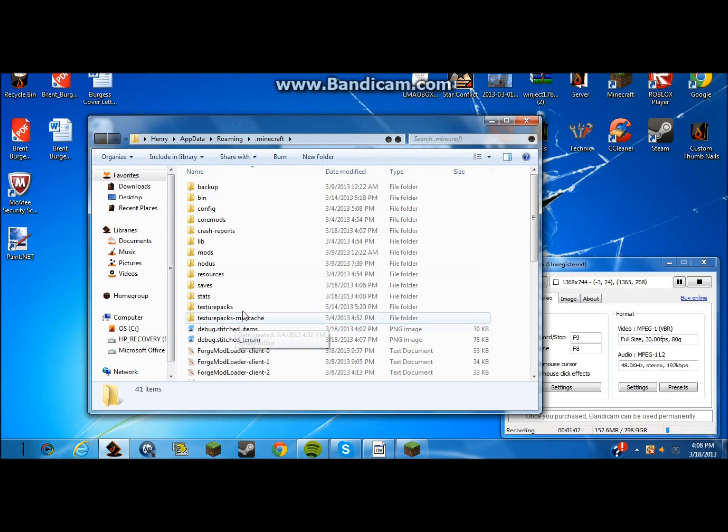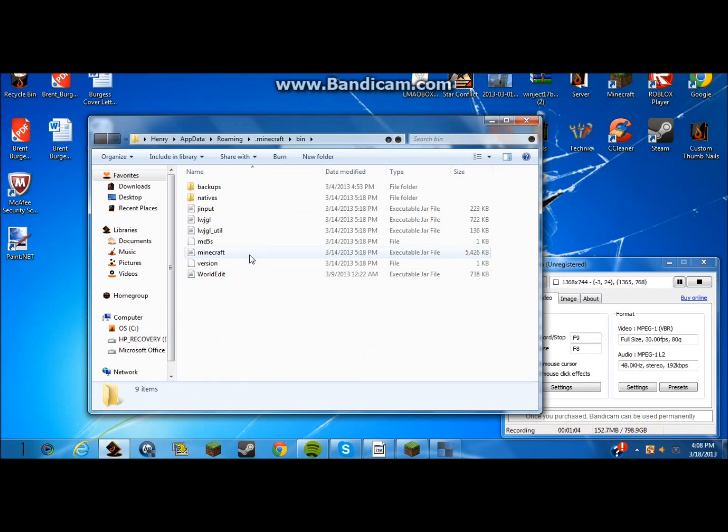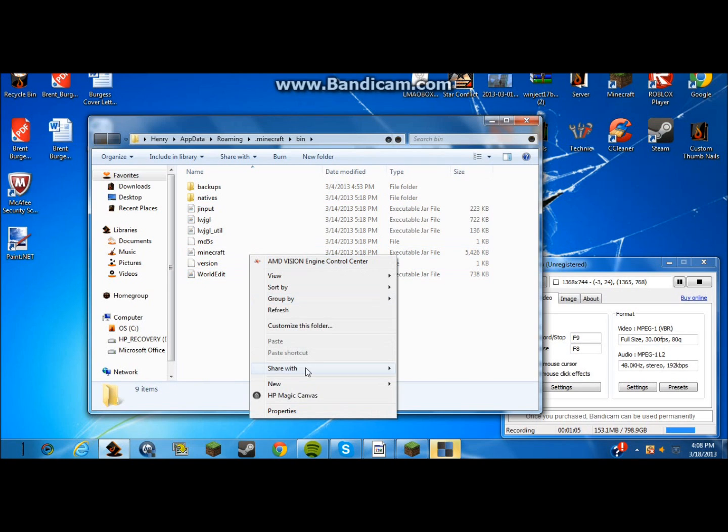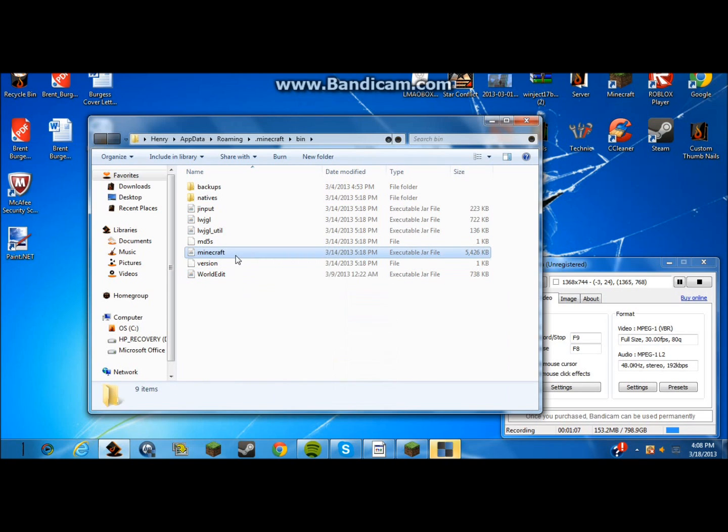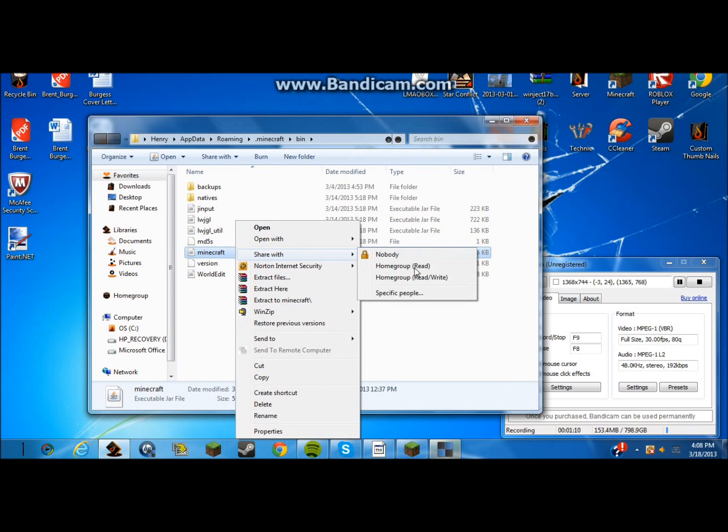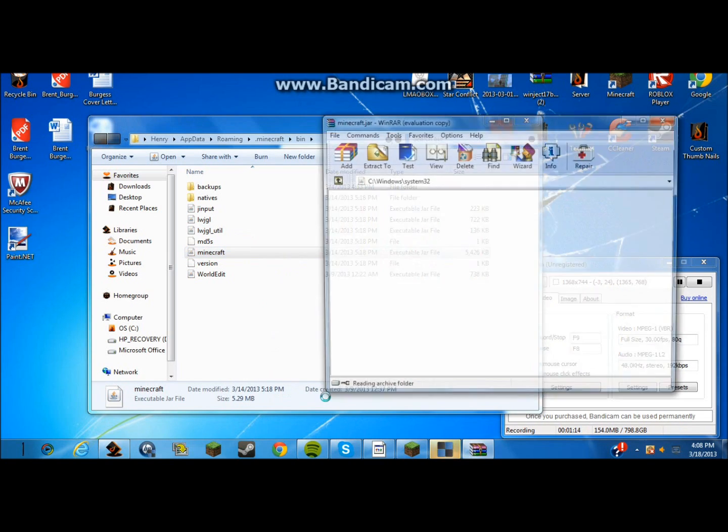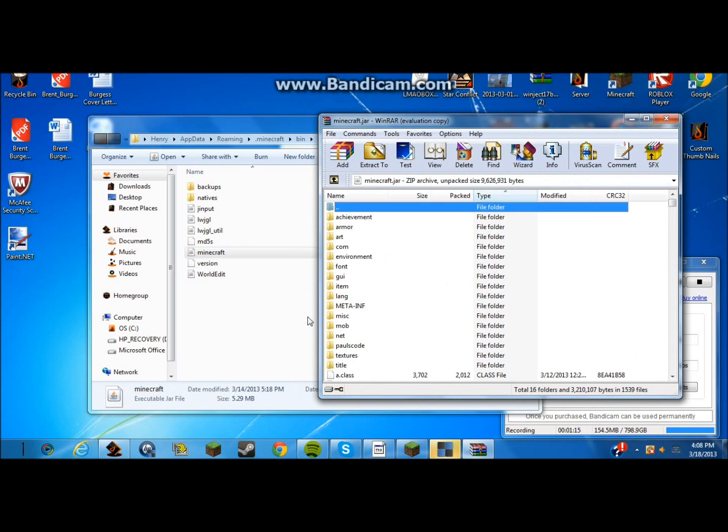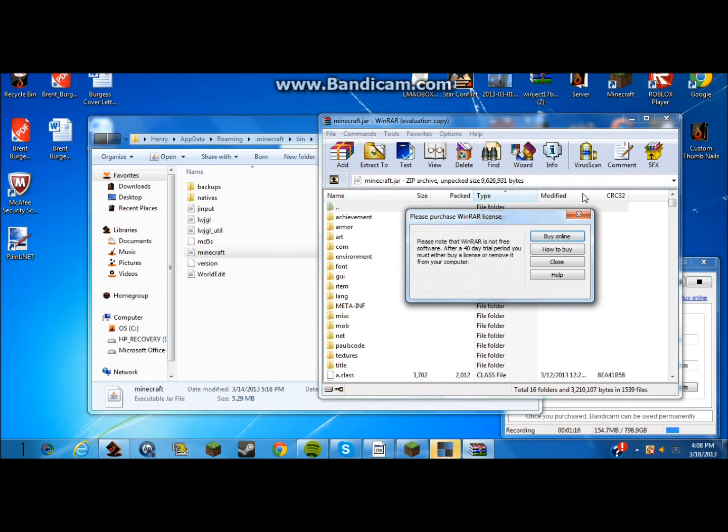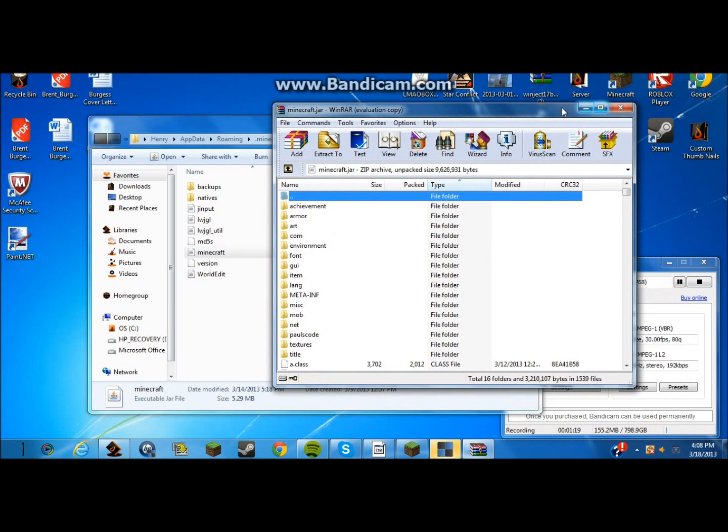And then you want to go to your bin, your minecraft thing. You want to click minecraft and open with WinRAR Archiver. If you don't know what WinRAR Archiver is, just search it up real quick. It's a thing that's used for lots of minecraft, like getting into the things and all that.